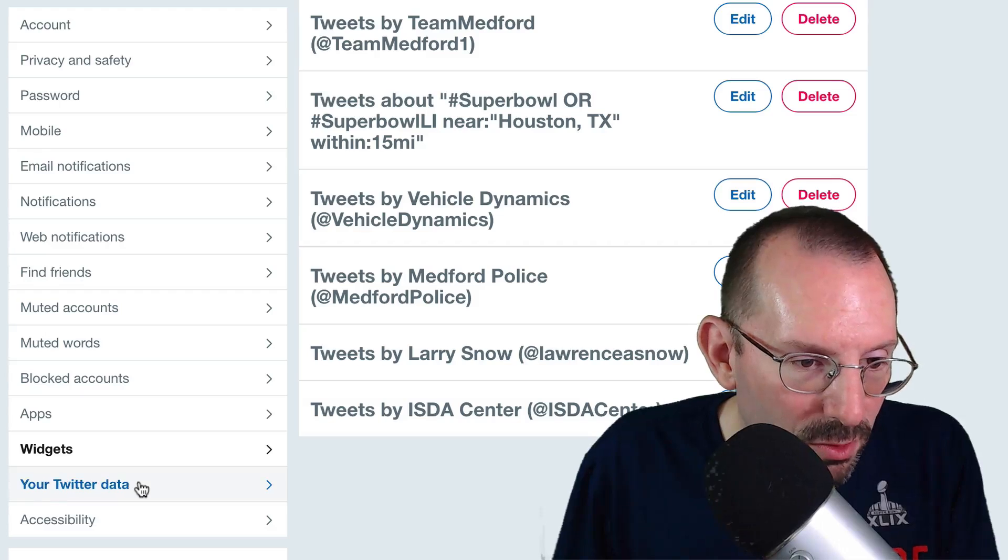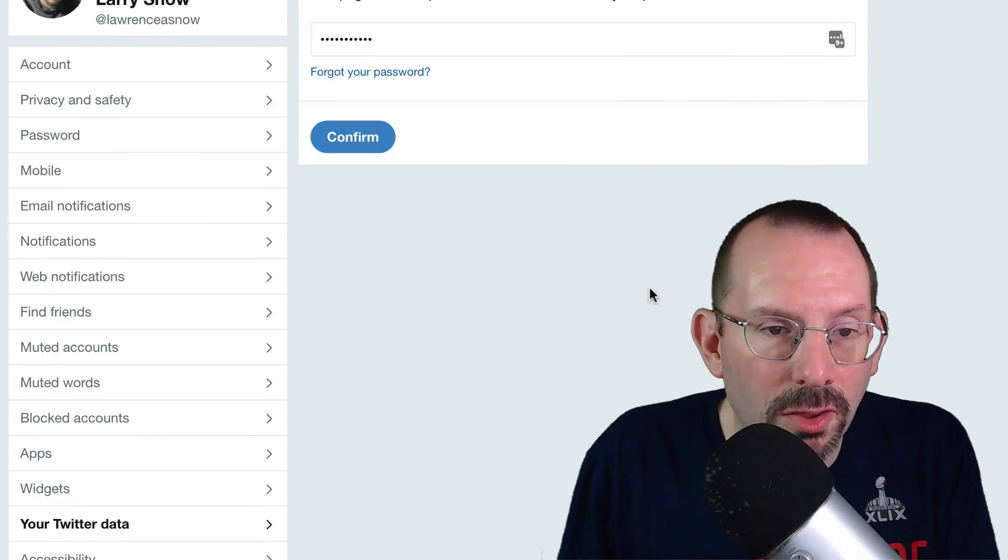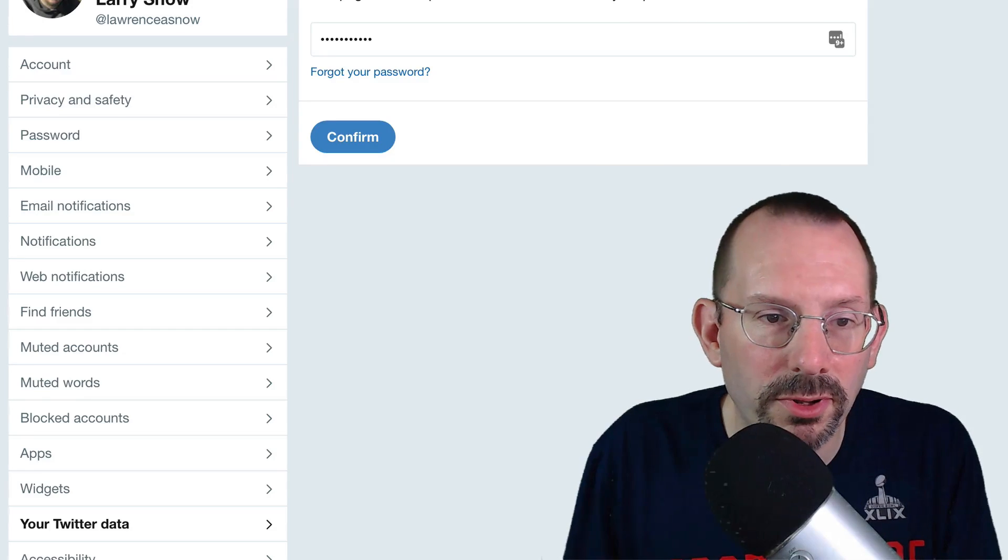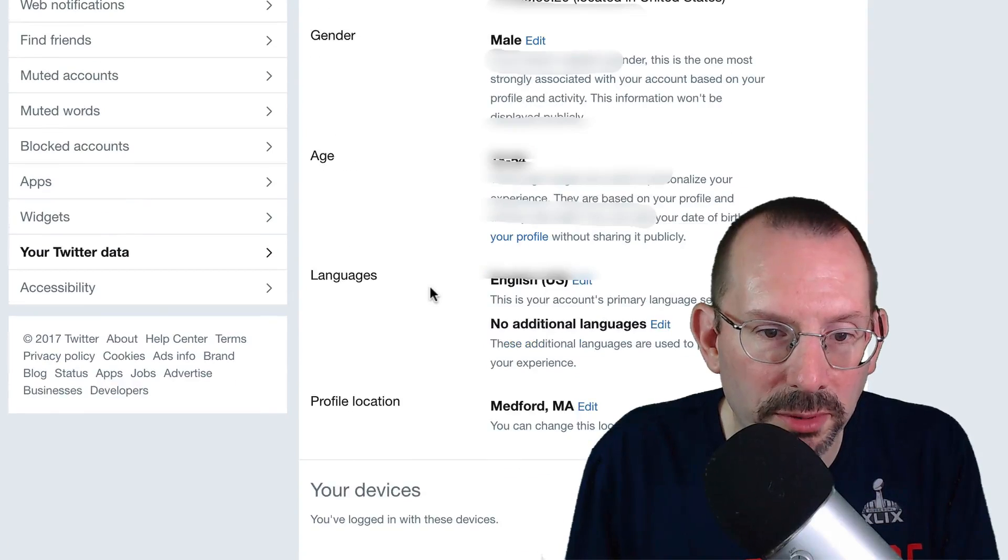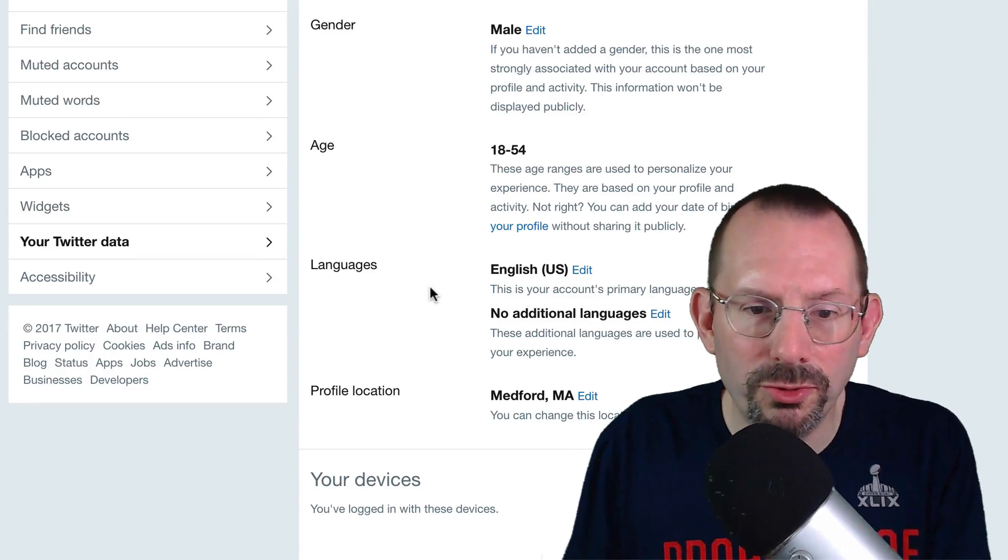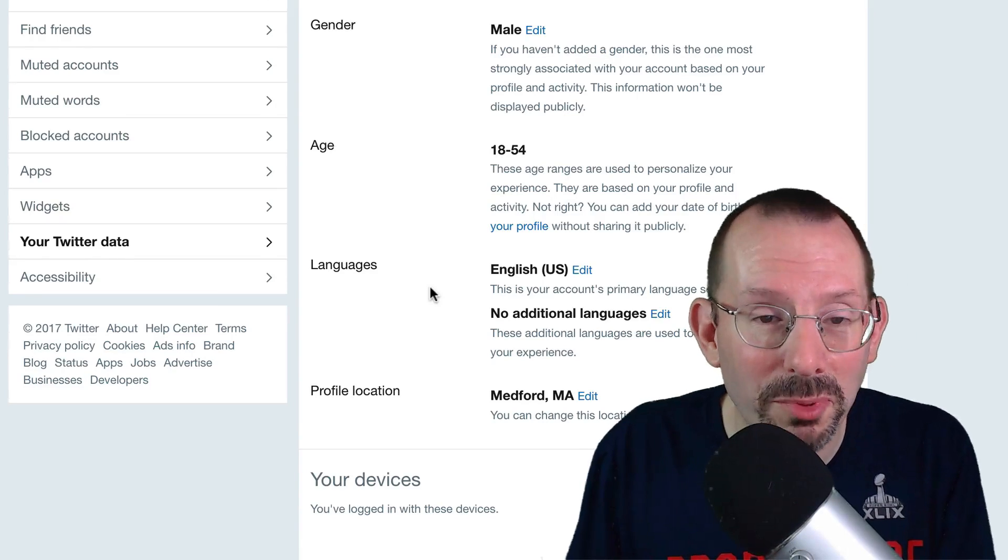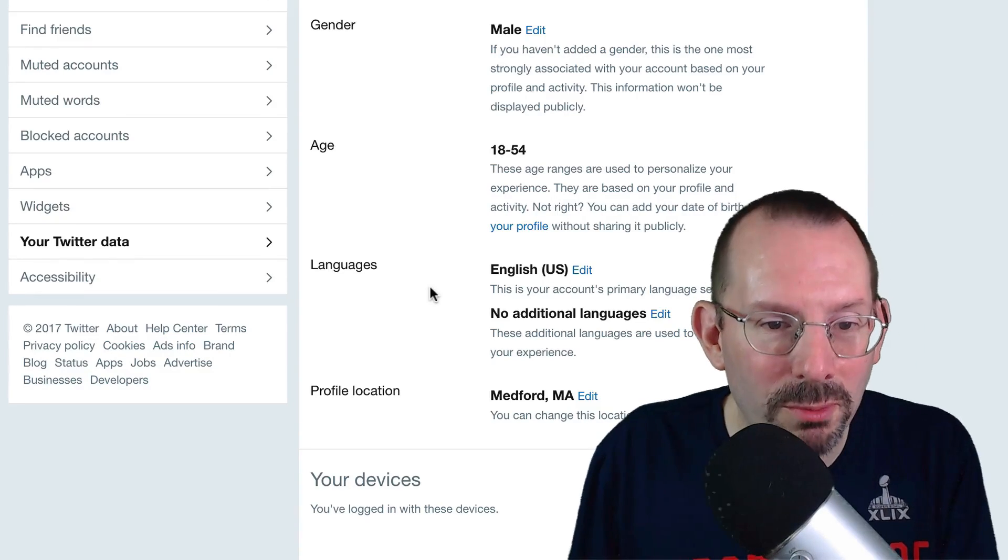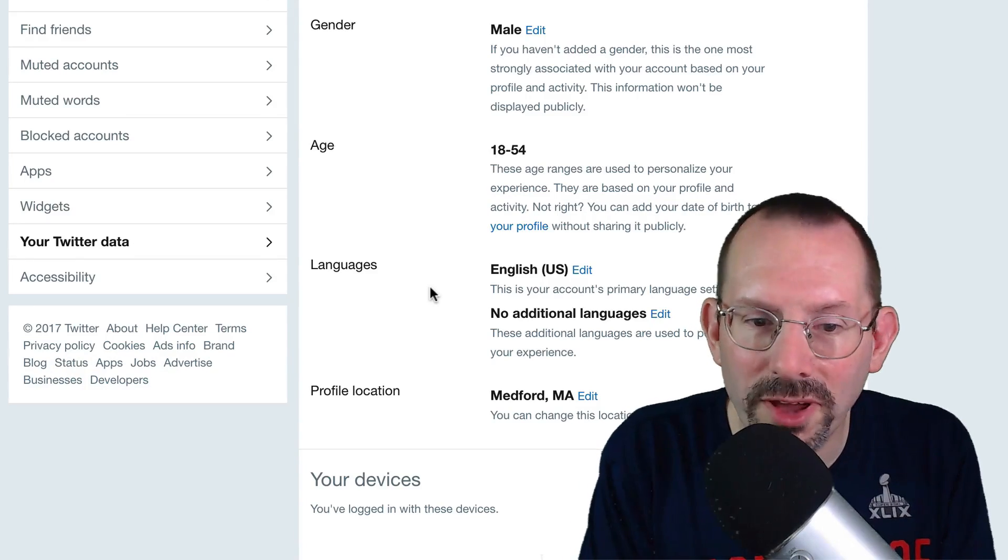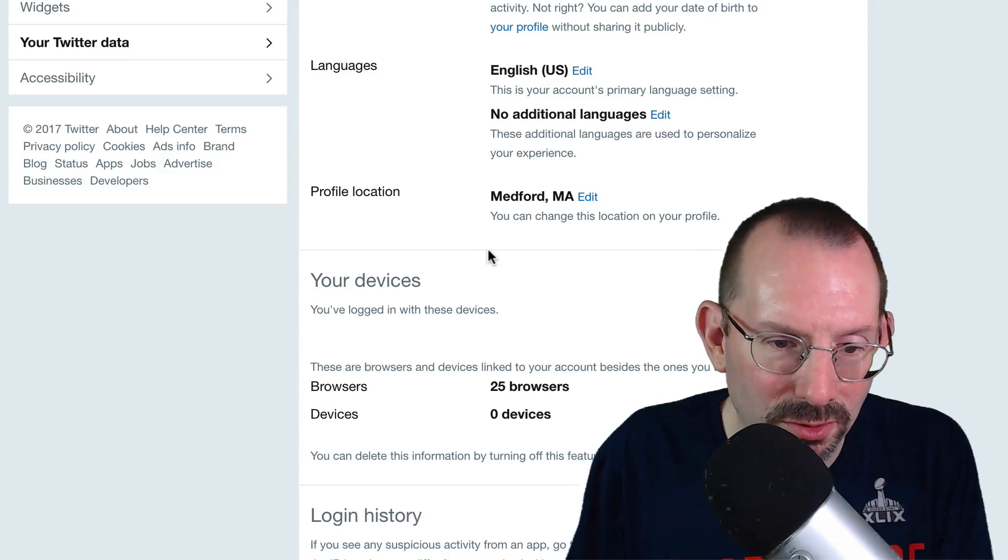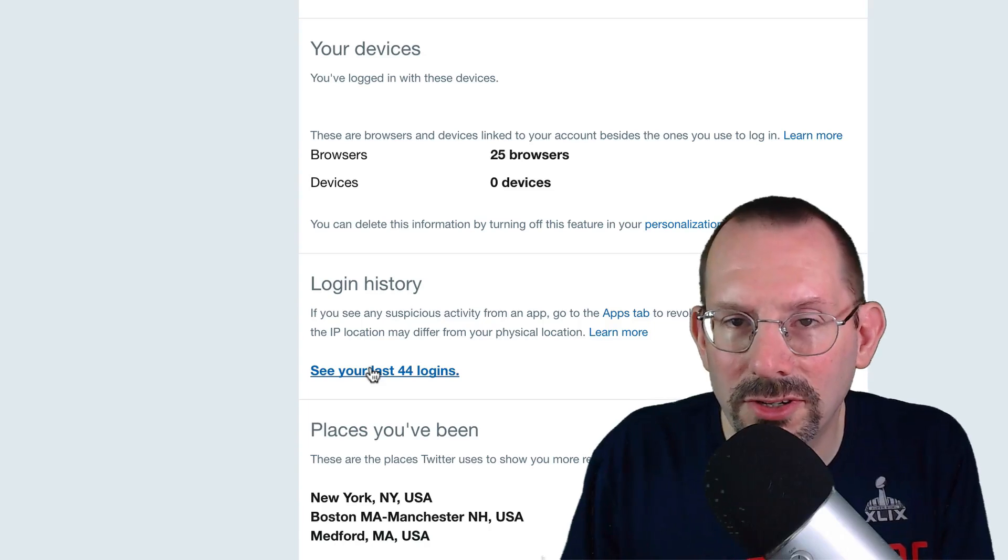All right, and the last one we're going to go over is Twitter data. So all you need to do here is just click on confirm password and then click confirm. And then you'll be able to review all of your Twitter data. So you can go through here and you can edit different things. If you want to switch your username, that's probably a big one. Switch your email again, phone number. They want to, let's see, you have 25 browsers associated with your account. So you can go in there and click on learn more.